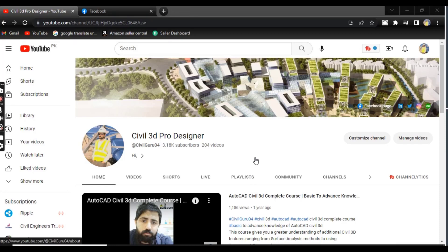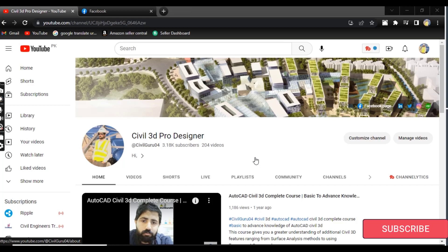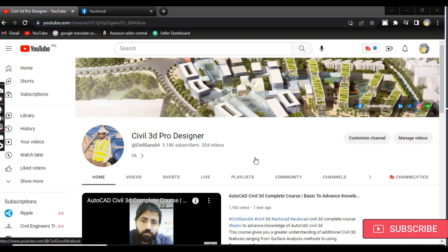Hi friends, welcome to my channel Civil 3D Pro Designer. We have exercise number 5 for chapter number 14: how to edit pipe networks using editing tools.